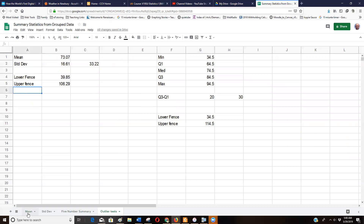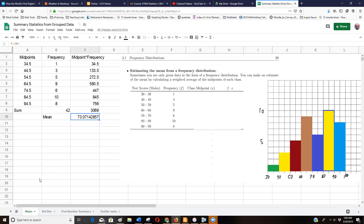Basically this is it from A to Z. If you still want some more help with grouped data, let me know. Thank you.